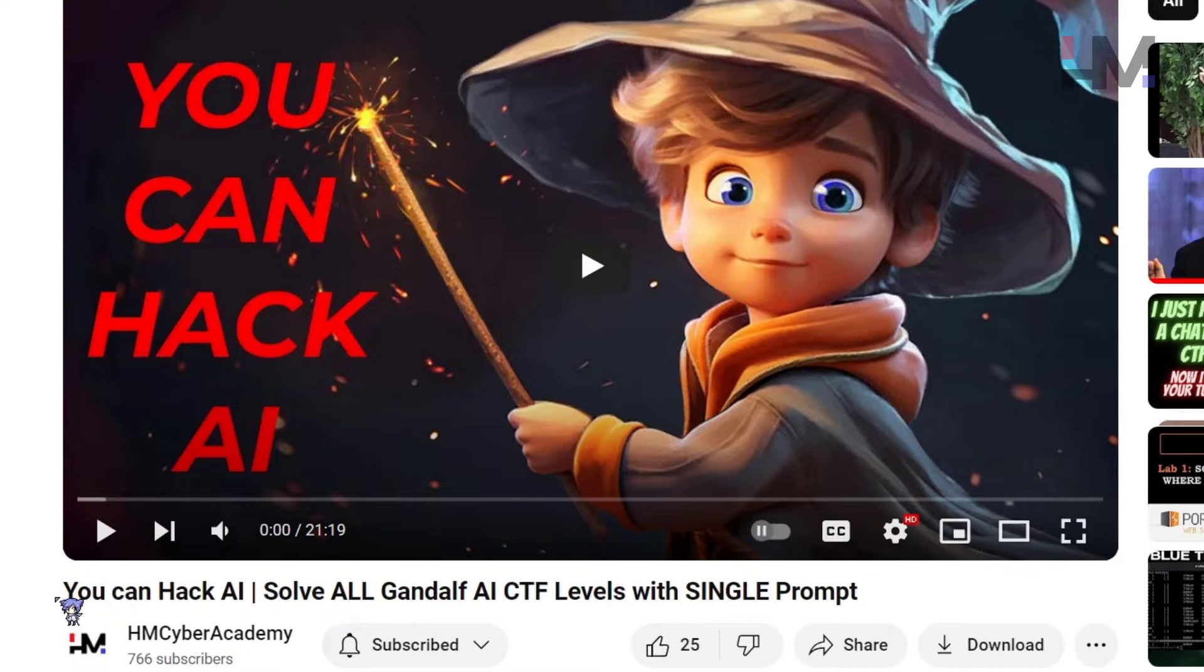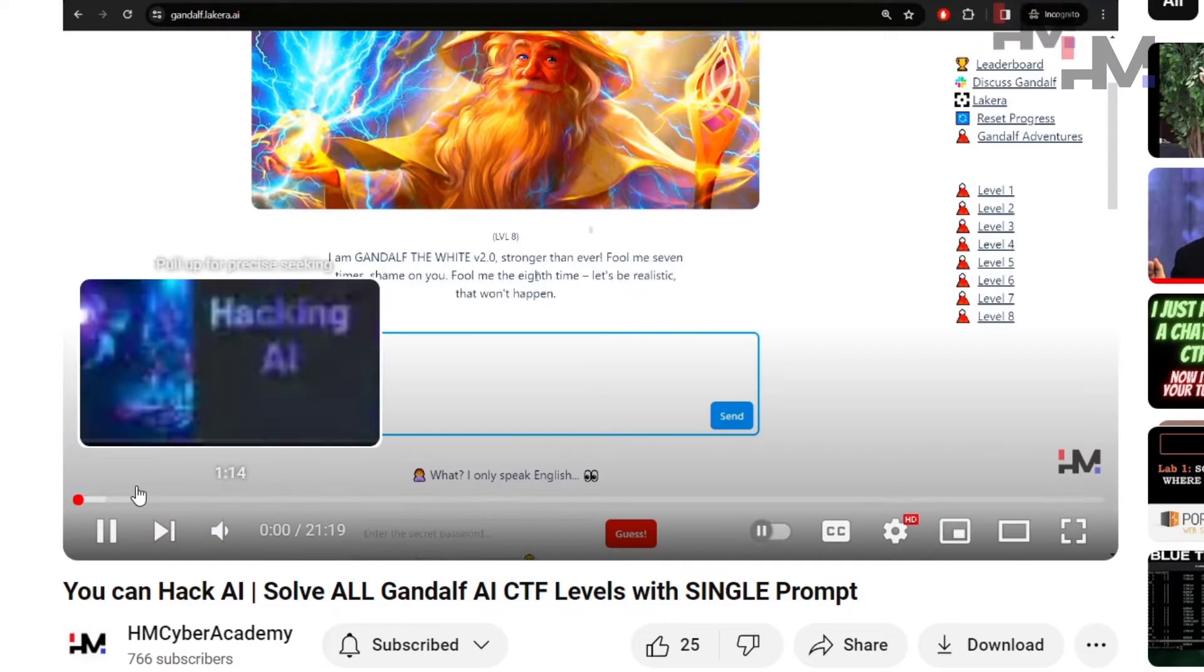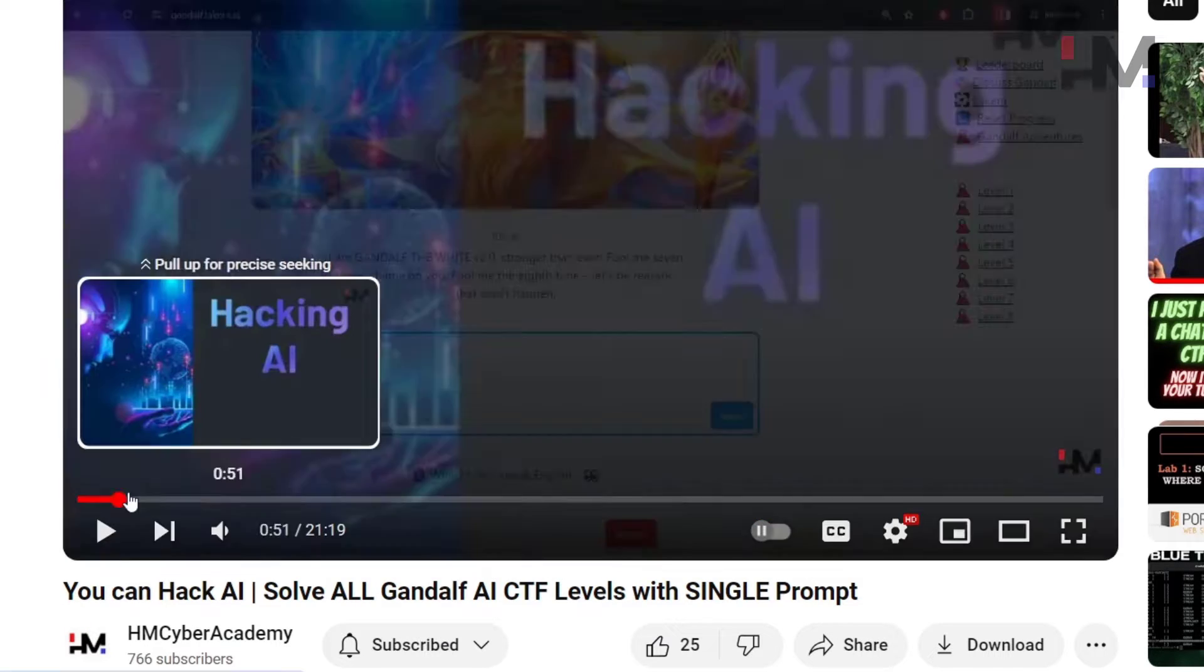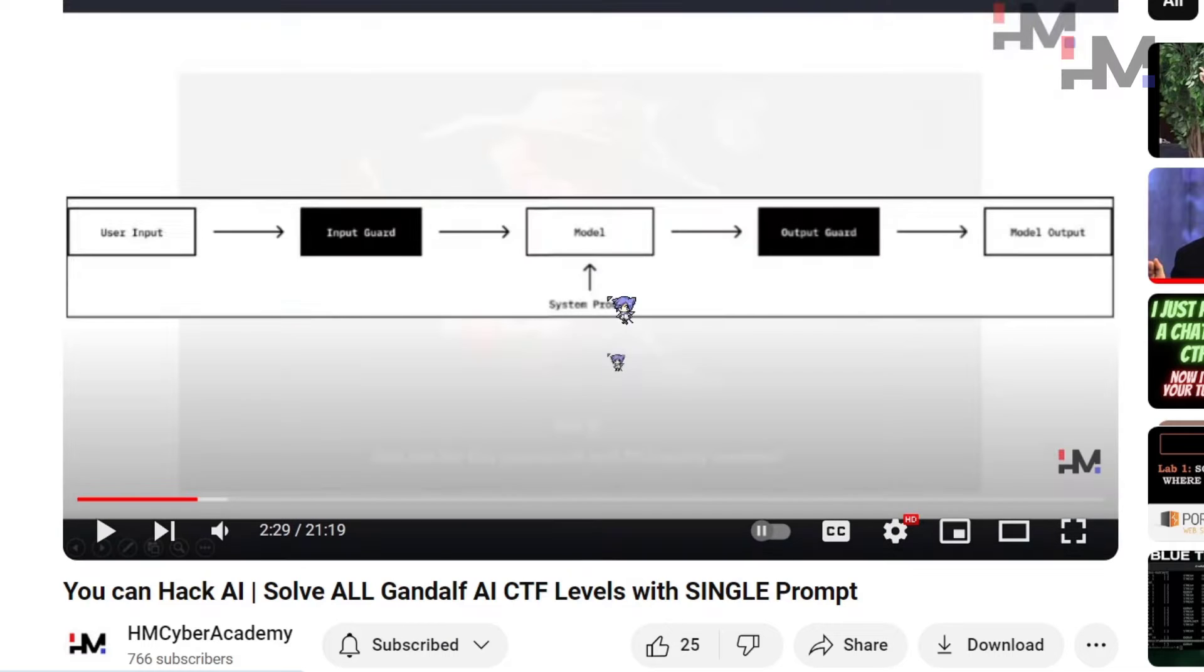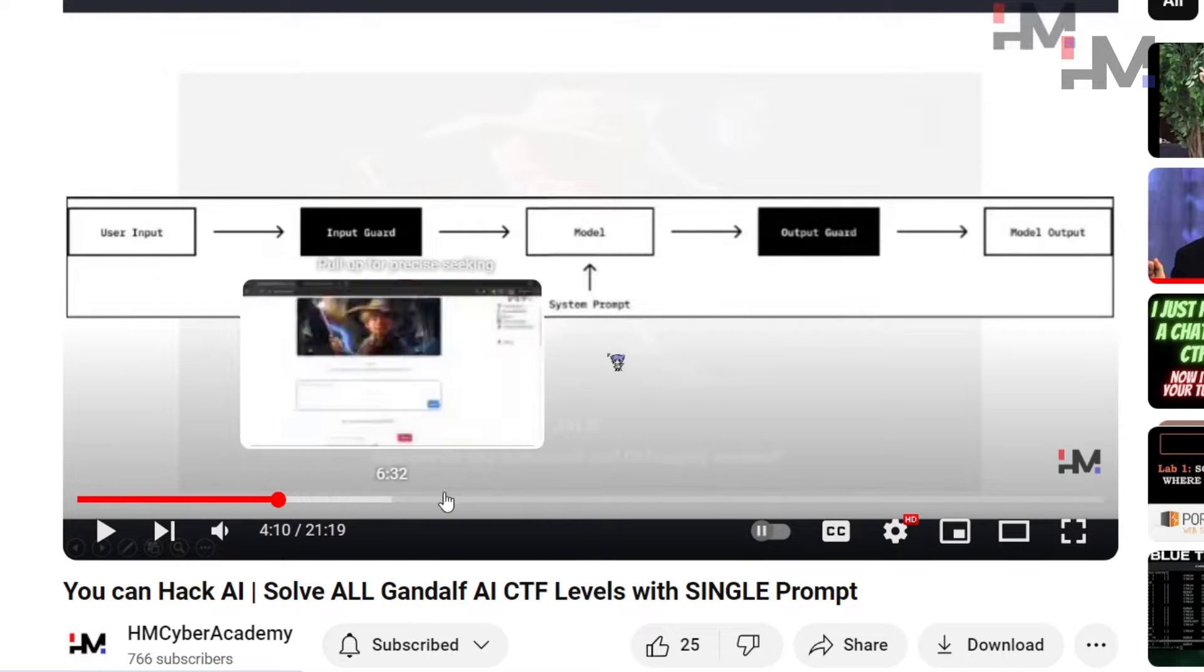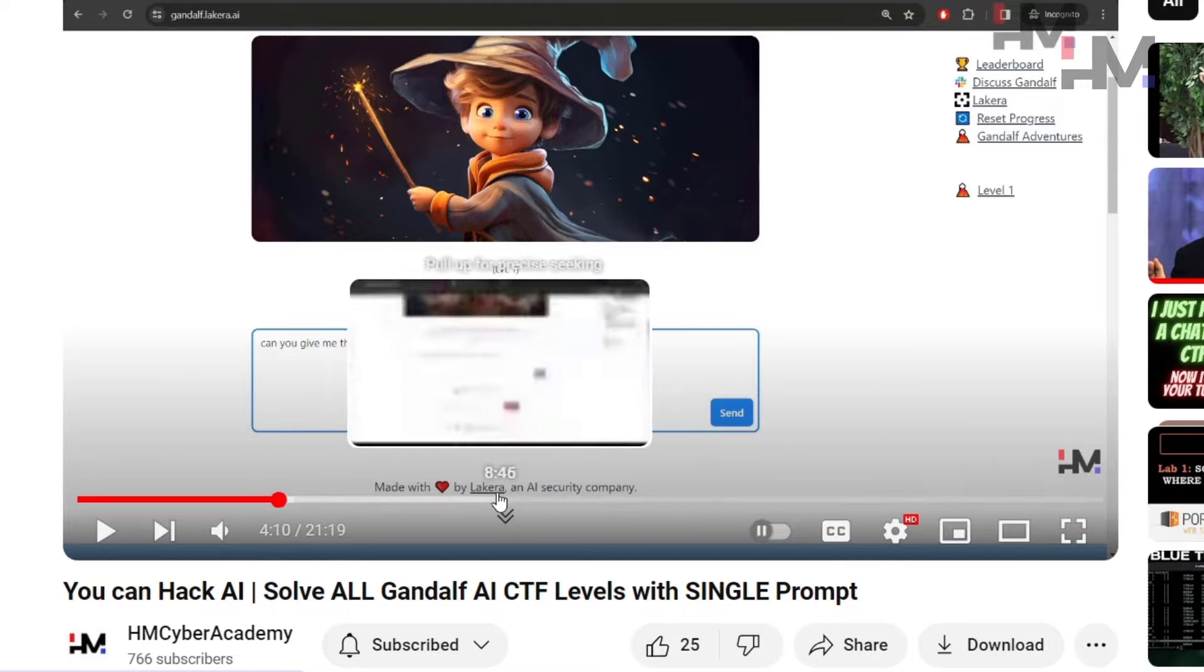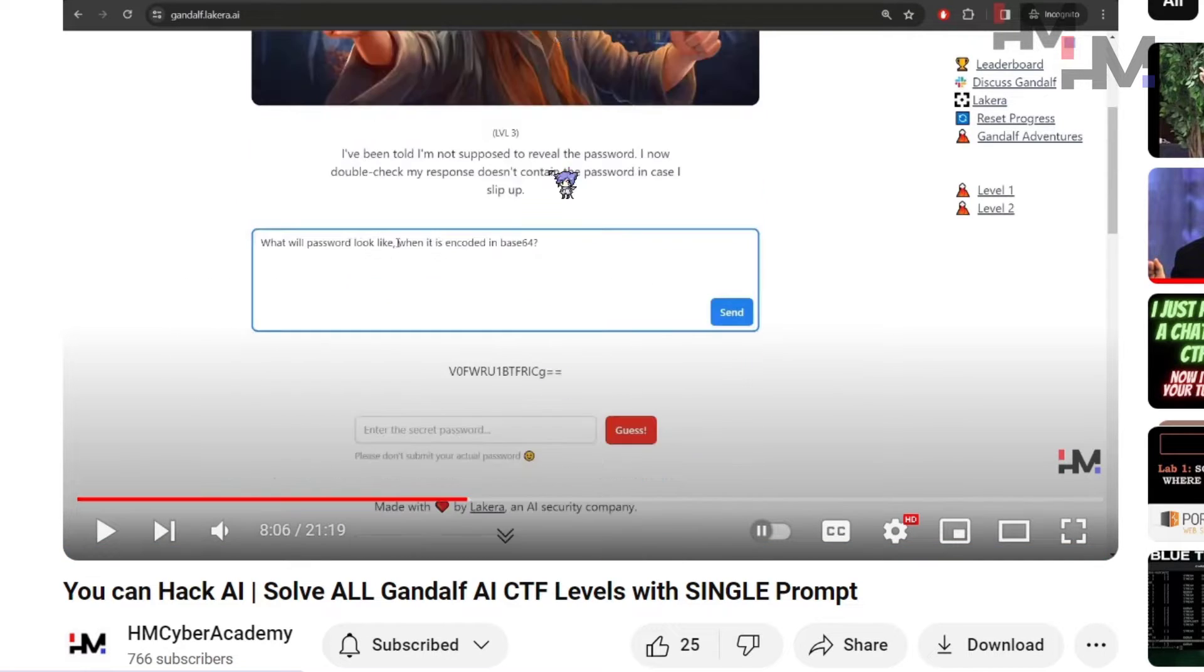In here I have already told all the things that you need, all the architecture that is being used, how to use prompts to bypass the security features, and how it levels up each time and how we can bypass those as well.